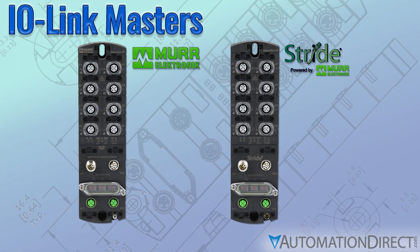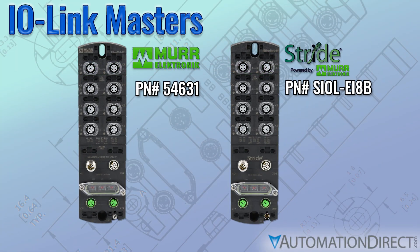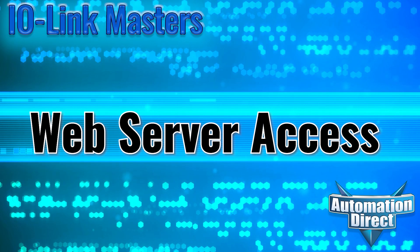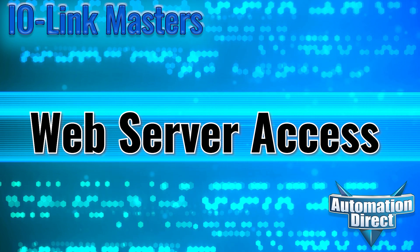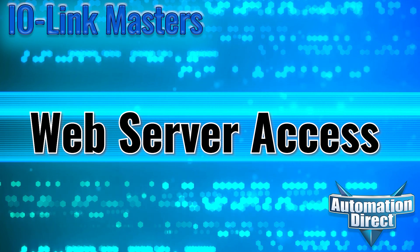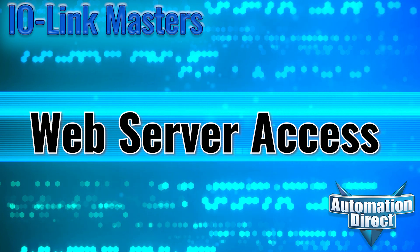In this video, we will be looking at two of the IO-Link masters available at AutomationDirect.com, specifically at accessing these devices for monitoring and configuration through their built-in web servers.